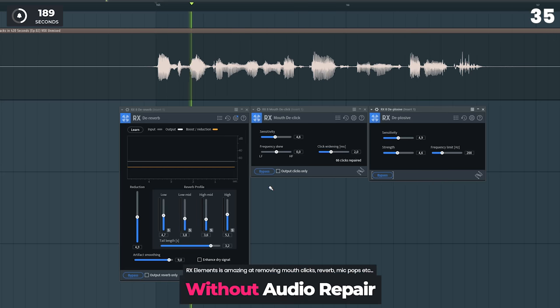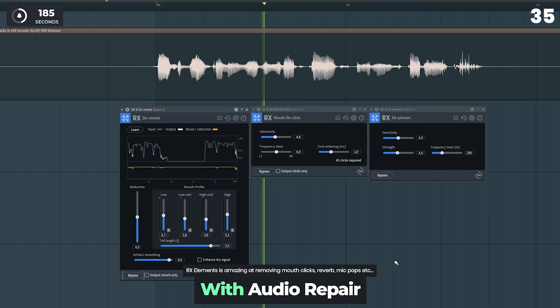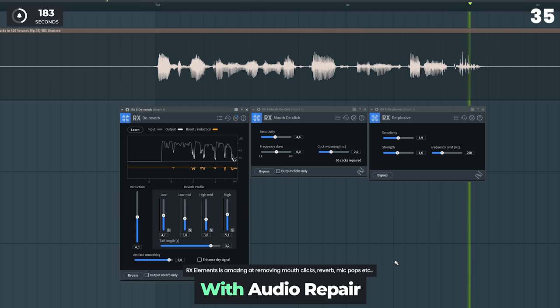Here is a voice done with and without RX elements audio repair.